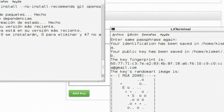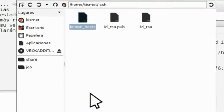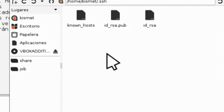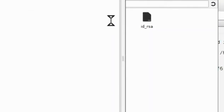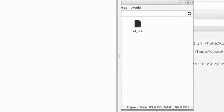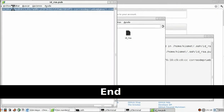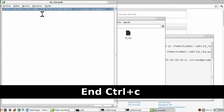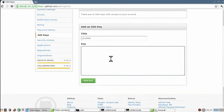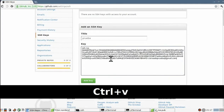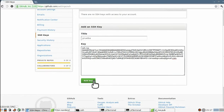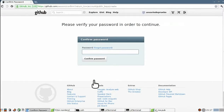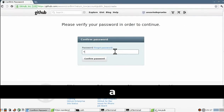Generará varios archivos tipo pub, host y rsa en una carpeta llamada .ssh, así que nos vamos a abrirla y abrimos el que pone id_rsa.pub. Abrimos el archivo, copiamos todo lo que hay en su interior, lo ponemos en el campo 'key' de la página web y pulsamos 'Add key'.